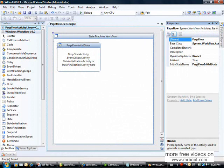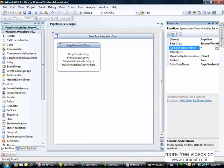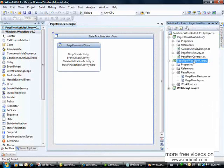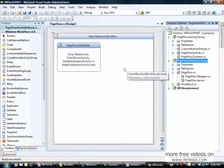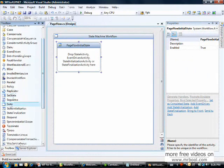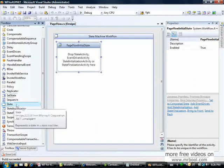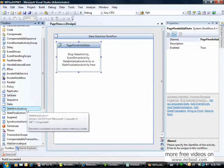If I click the workflow and press F4 to see the properties, I can see the initial state name is PageFlowInitialState. I also have a completed state name property. Now I'll drag another StateActivity. Notice the different activities available in the toolbox: SetState, StateActivity, StateInitializationActivity, and StateFinalizationActivity.